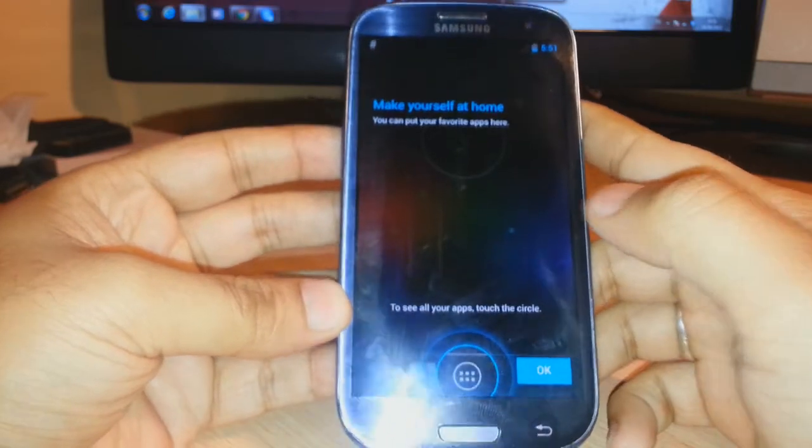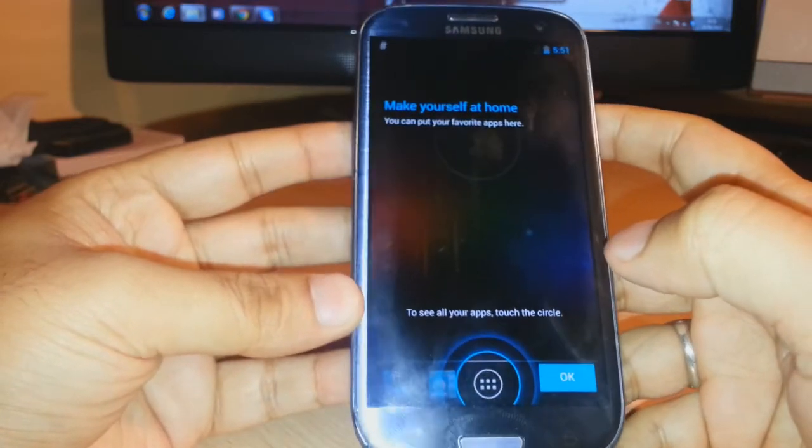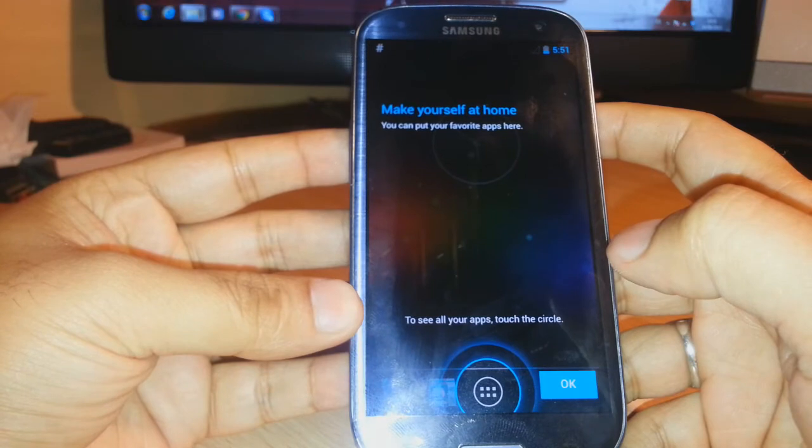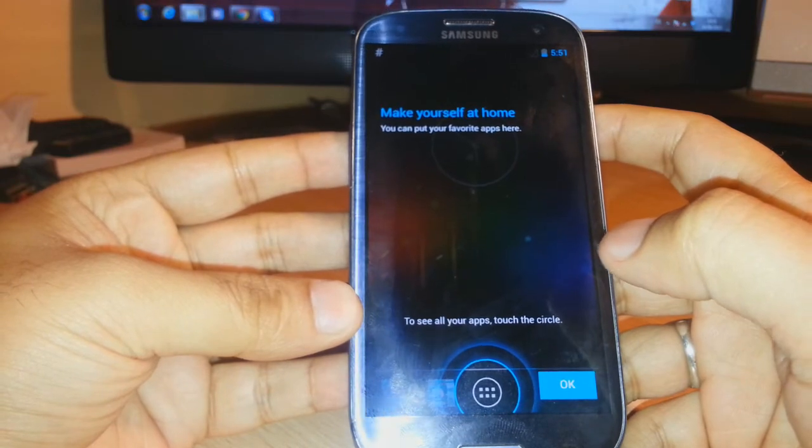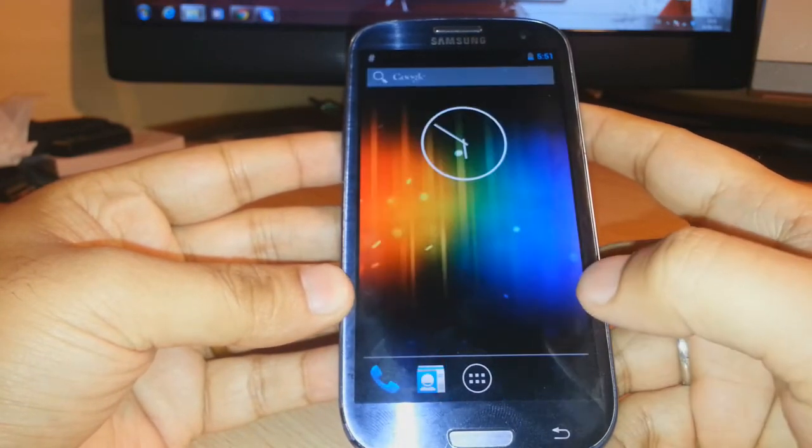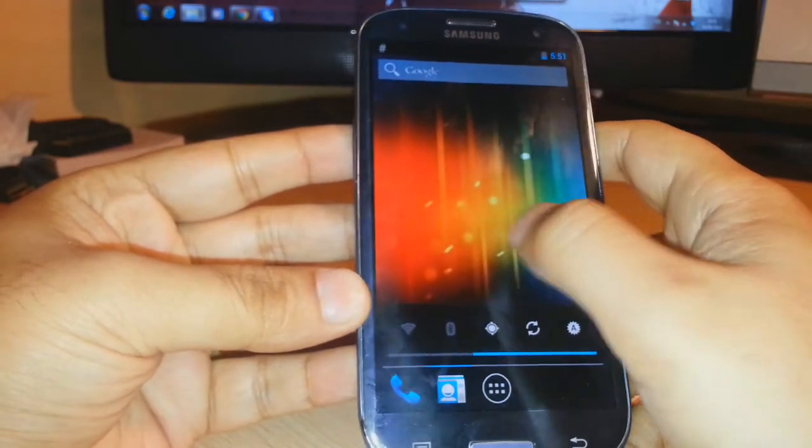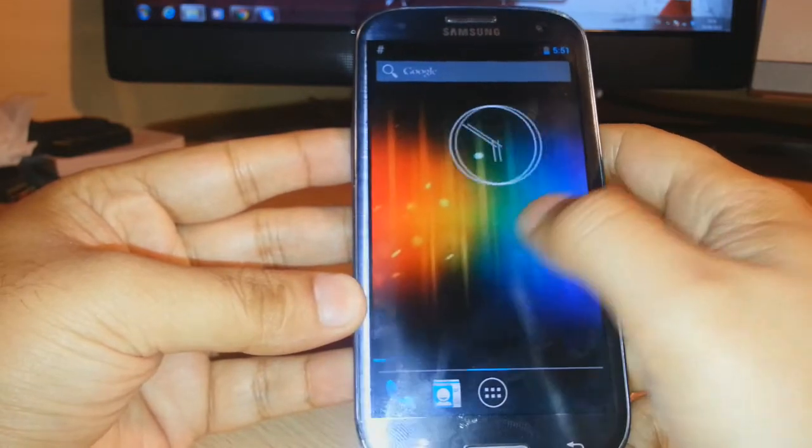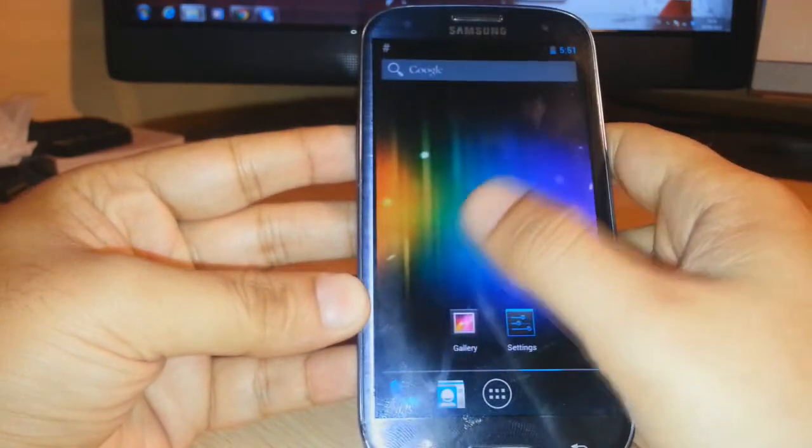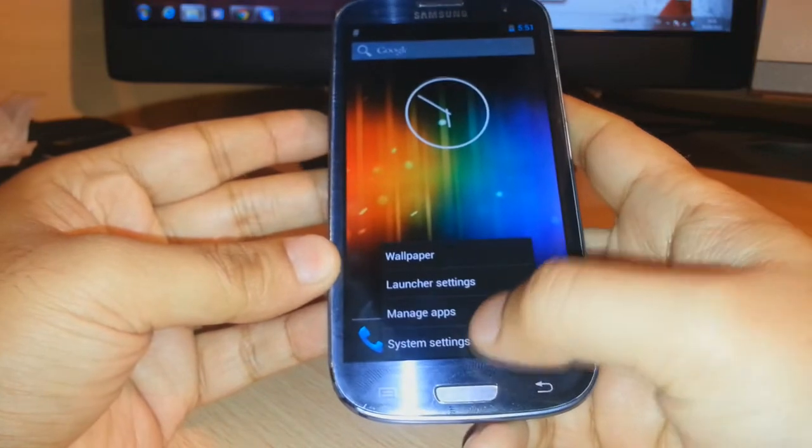The app is doing something and I unlocked the key. I have to do the settings, make yourself at home. You can put your favorite apps here. Okay, and the phone has booted. This ROM is quite fast, it's only stock Android 4.2. System settings, about phone. As you see, Android 4.2.2.